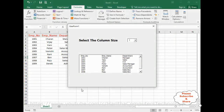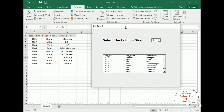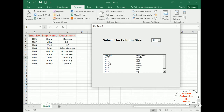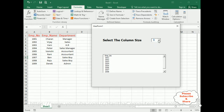Here we have the final output. In the 'Select Column Size' dropdown we have three columns by default — Employee Number, Employee Name, and Department. If the user selects two columns, it will display Employee Number and Employee Name only. If the user selects one column, only one column is shown.